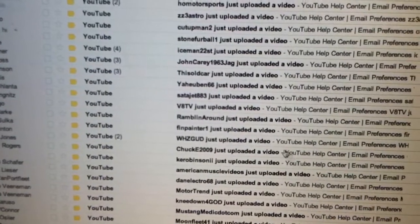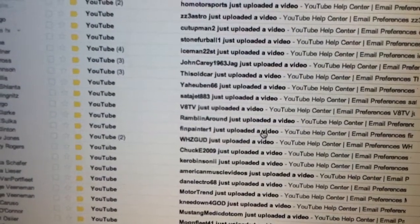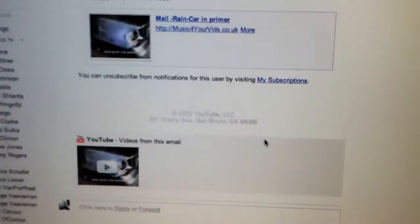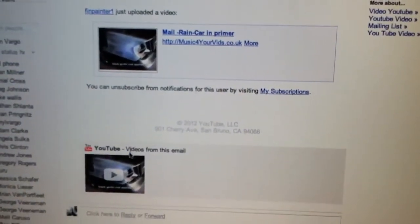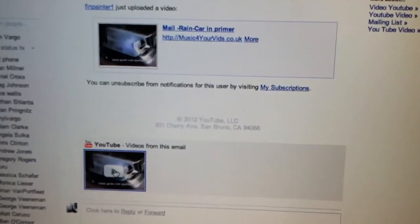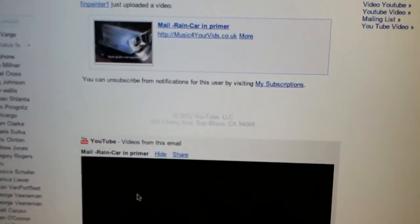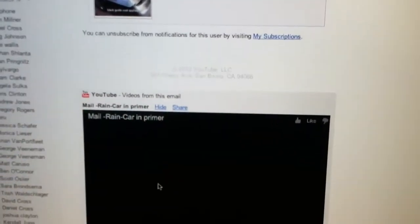Just go to Finn Painter's email here, his new message. Click play right there. It's pretty cool.